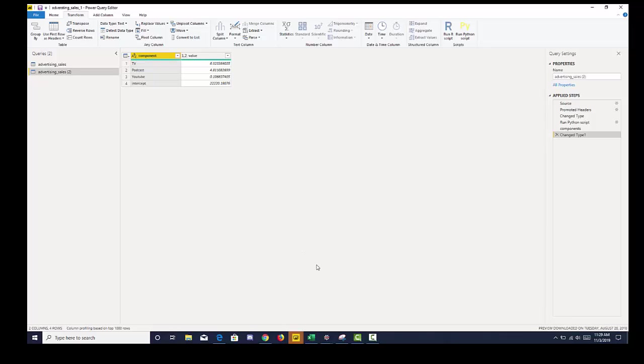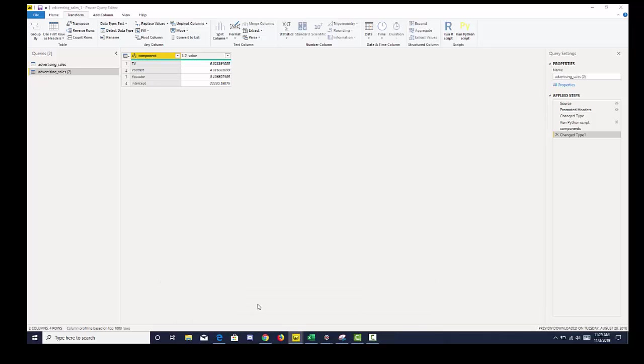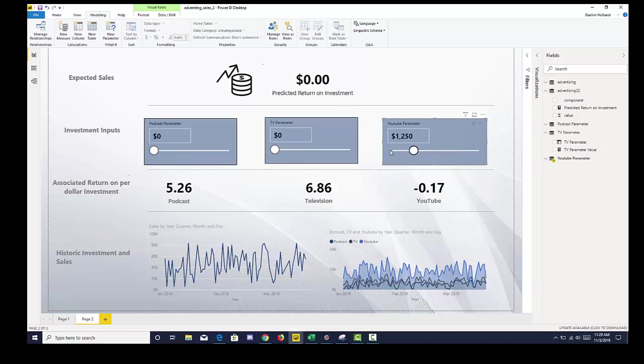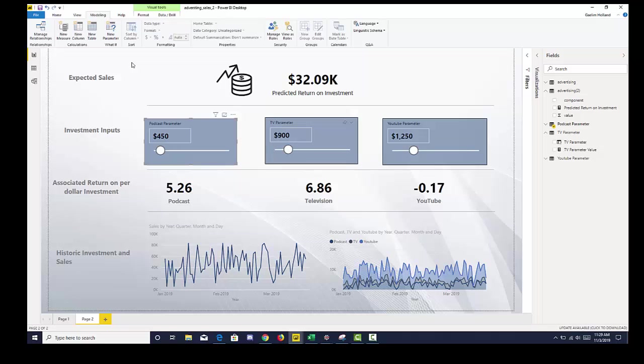Now we want to be able to create a dashboard that's interactive that allows a user to input their individual investments and get a return prediction. So I've created that dashboard using a what-if parameter that you can find in the modeling tab.